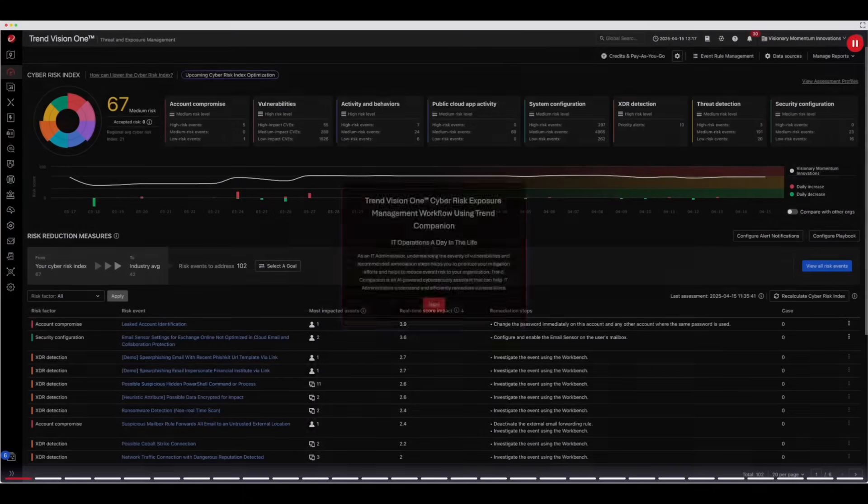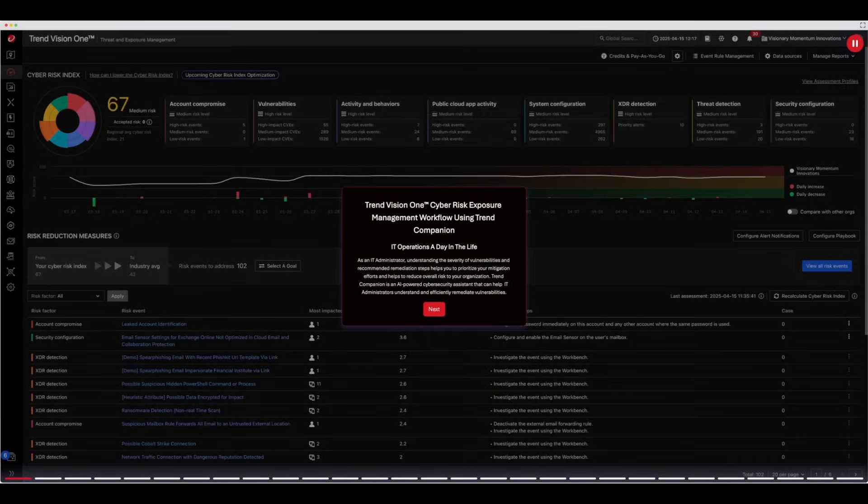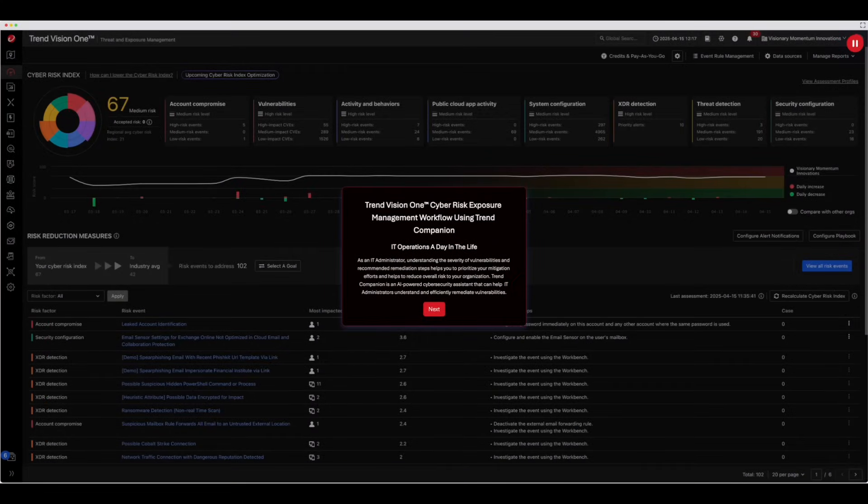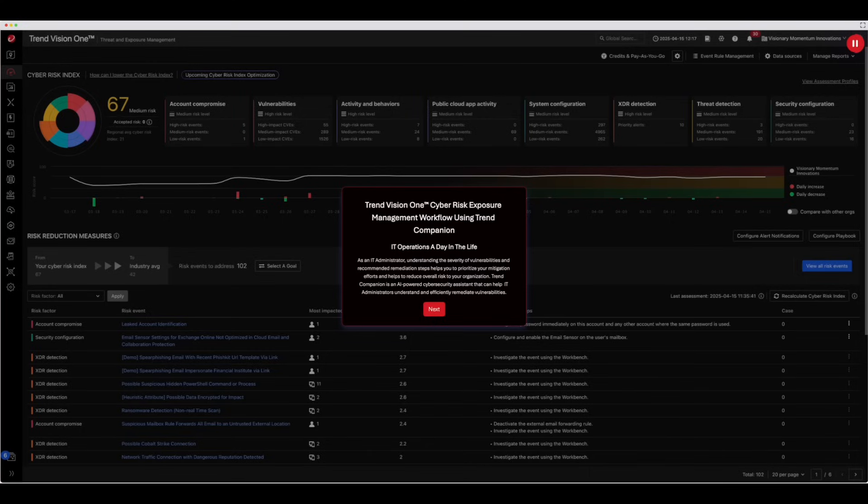As an IT administrator, understanding the severity of vulnerabilities and recommended remediation steps helps you prioritize your mitigation efforts and reduce overall risk to your organization.